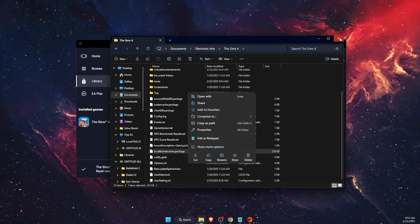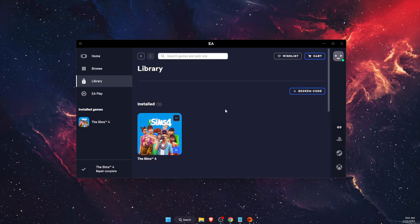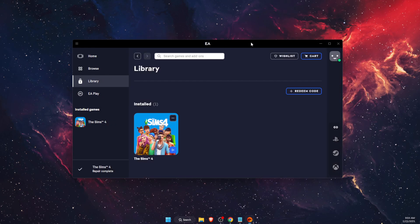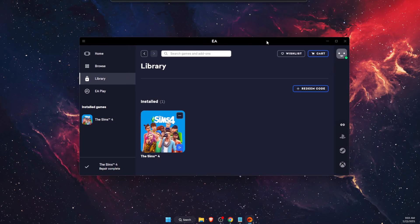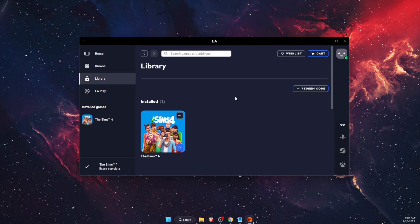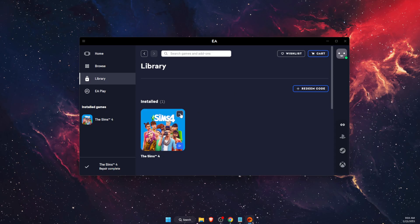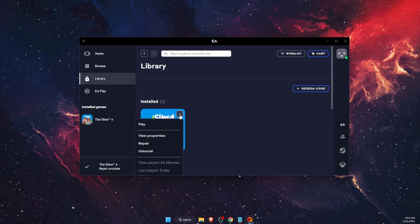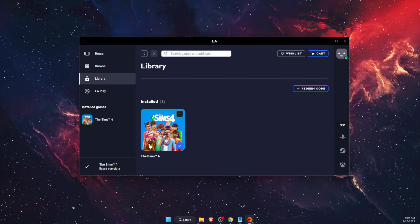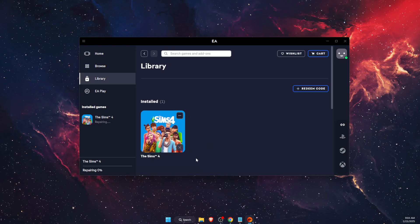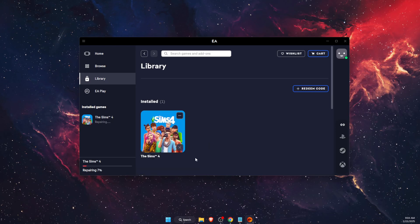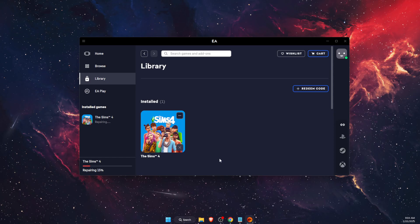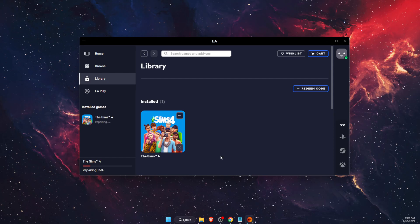And before you launch the game, you want to go to your EA app or Origin's app, and you want to click on Sims 4, three dots, and click Repair button. It will repair the game and its files.